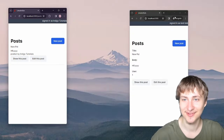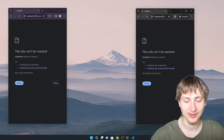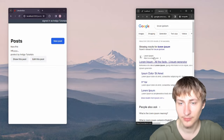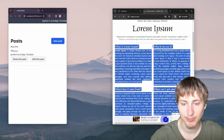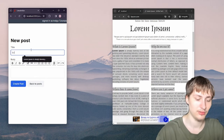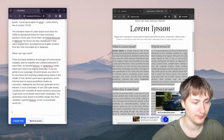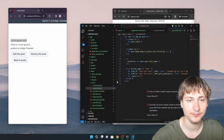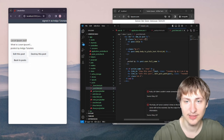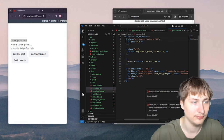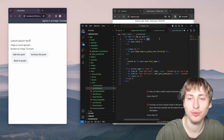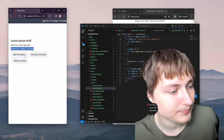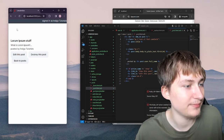Let me restart the server and test with a lorem ipsum post. I'll create a new post with a bunch of content, and now we can see the title is showing. Maybe the title could be a bit bigger — we'll add text-xl and font-bold. 'What is Lorem Ipsum? Posted by Indigo Tutorials.' That's looking pretty good.